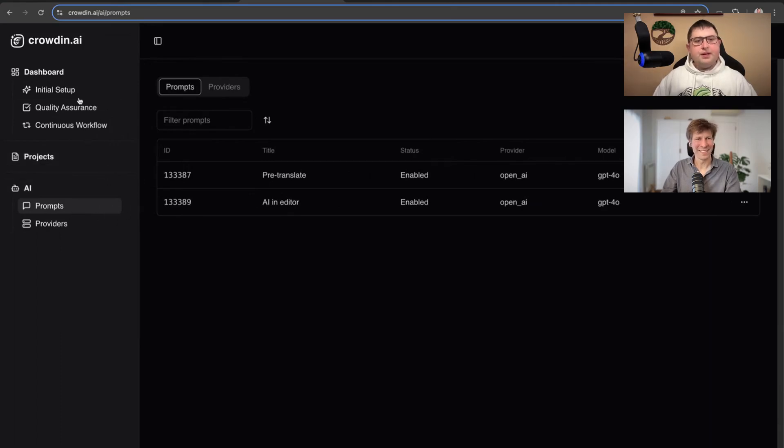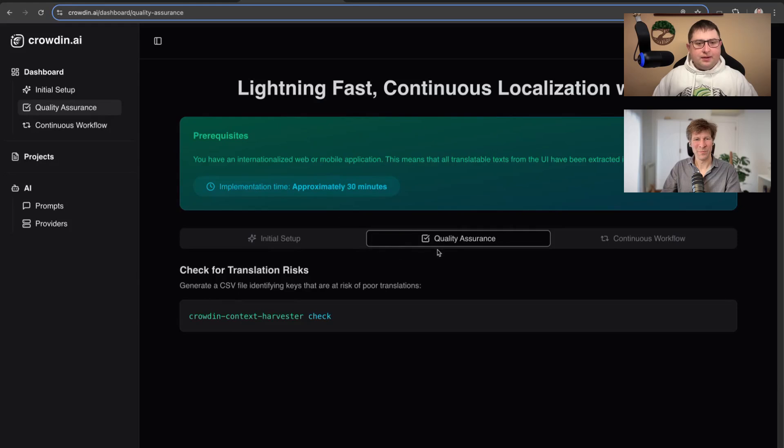There's a quality assurance feature as well, which is also part of the Context Harvester. It will try to identify where potentially AI won't be able to make a decision, because when AI starts guessing what translation to use, most likely it will not be the translation you expect. This quality assurance check will allow you to be much more confident that the content you uploaded and context you collected is sufficient for AI to produce better translations.